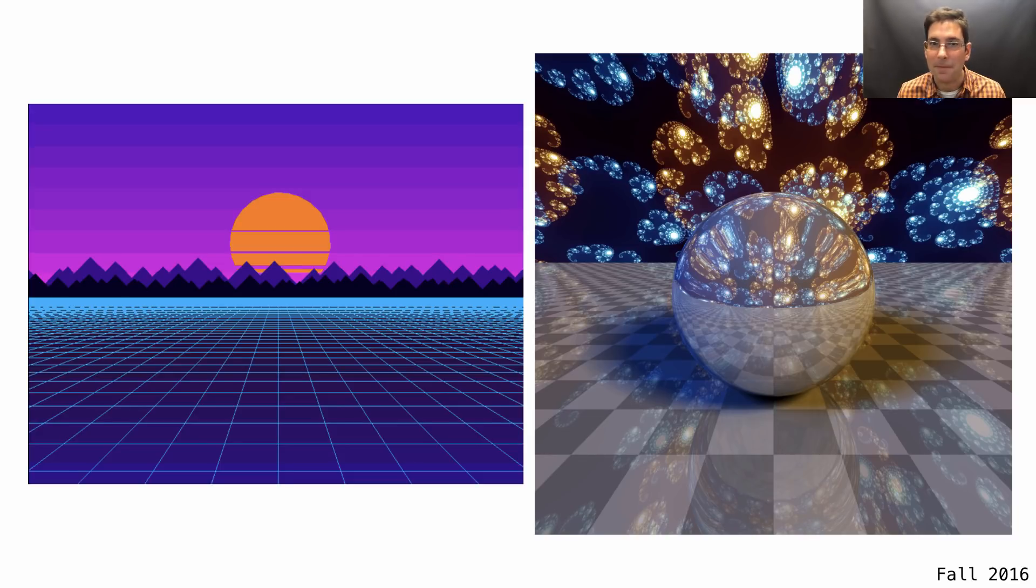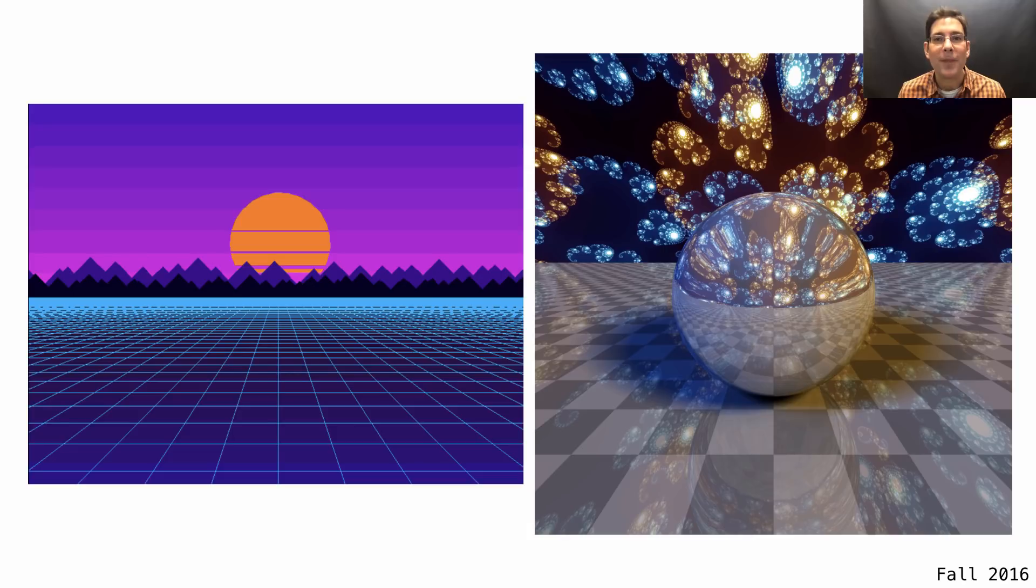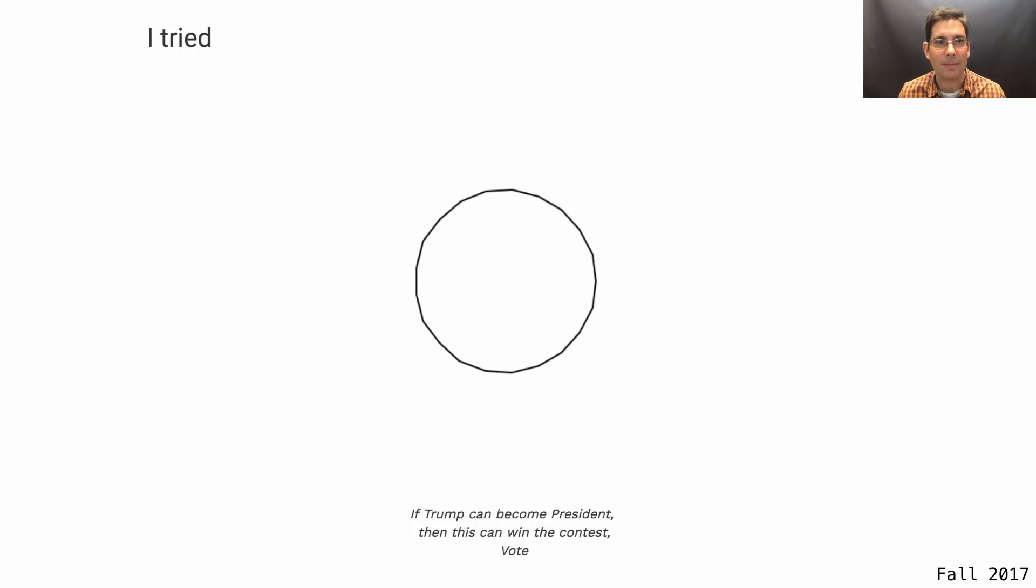In Fall 2017, the winner used only seven scheme tokens to create the following art.